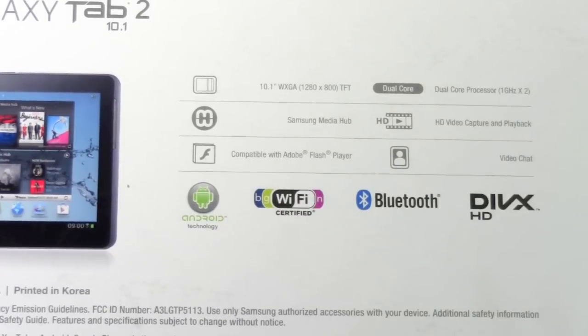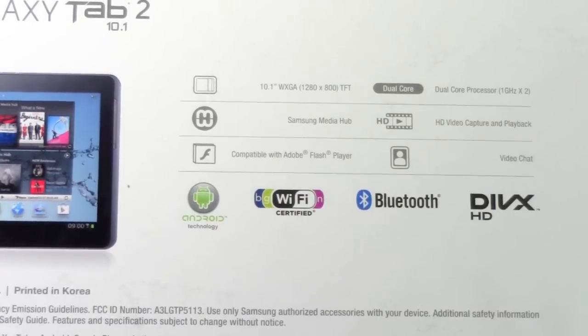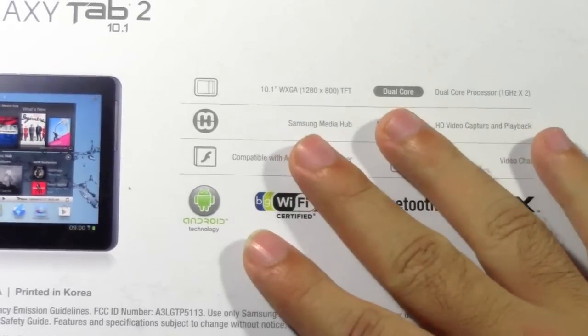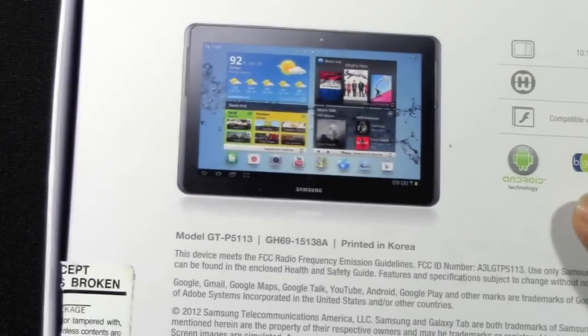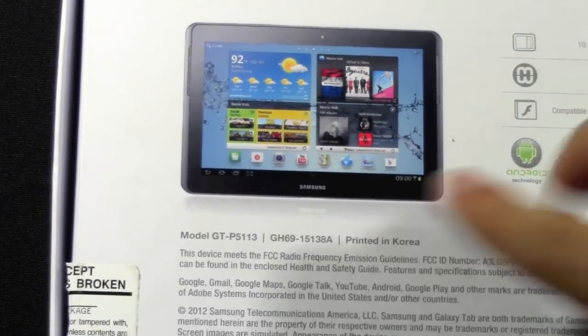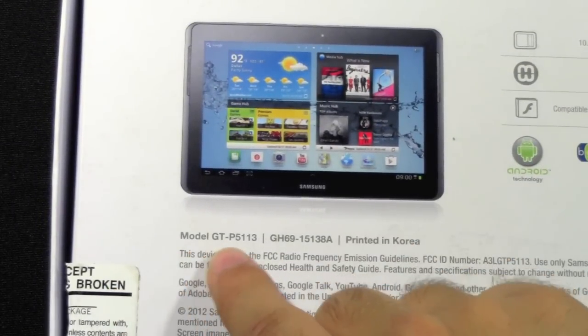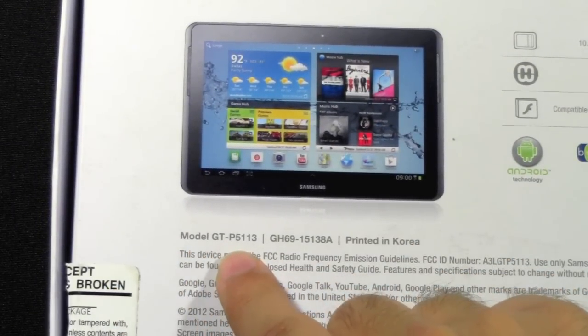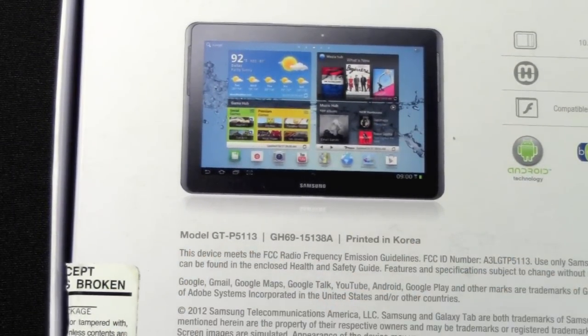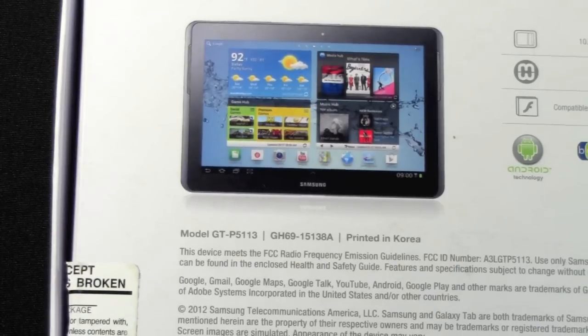Bluetooth built in and DivX HD. The exact model, if you're ever looking for a case or anything like that for this tablet, is called the GT-P5113.